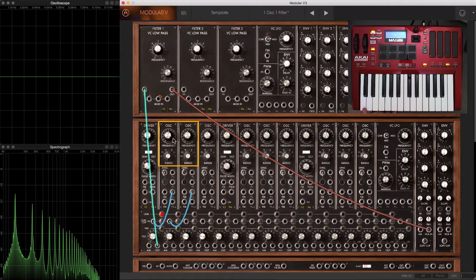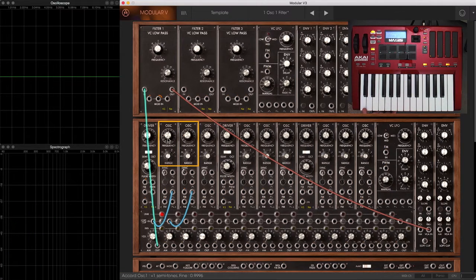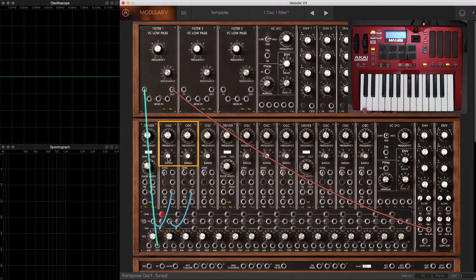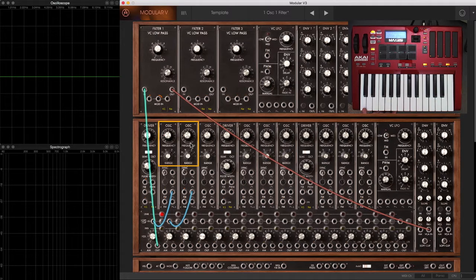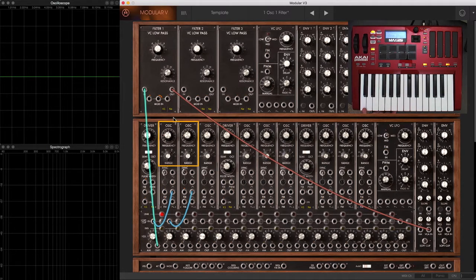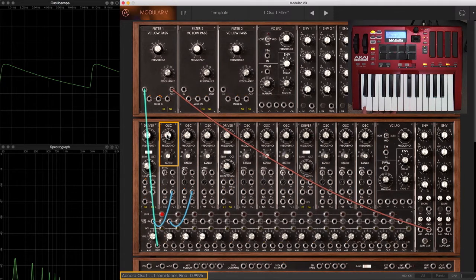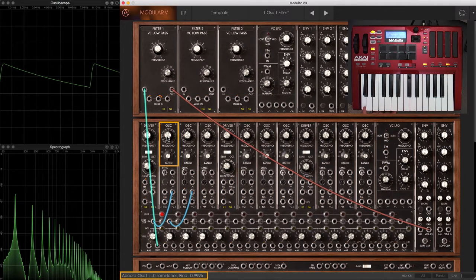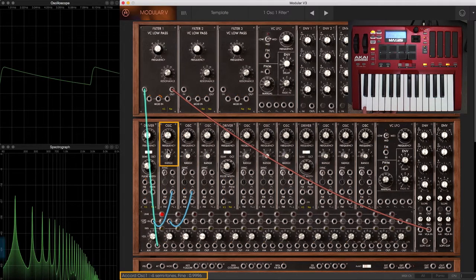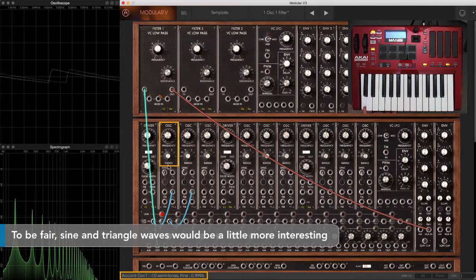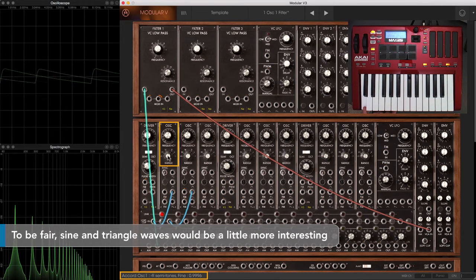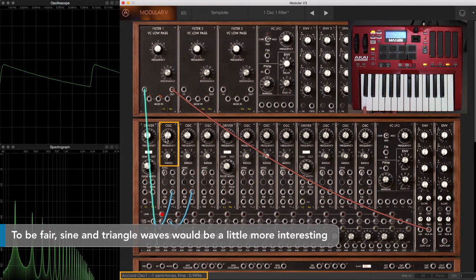Now for oscillator sync to work, the slave must be tuned higher than the master. Otherwise, the slave will not have reached the end of its cycle and started over before it's been told to restart. I can demonstrate that here by just reducing the pitch. It's just being told to restart before it's over.